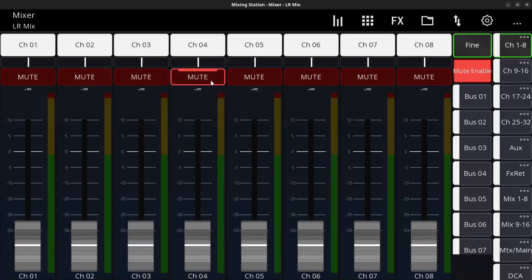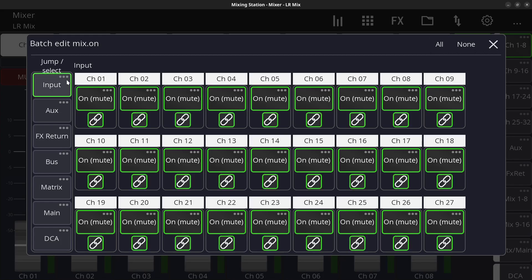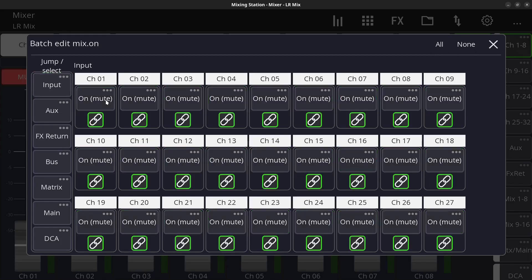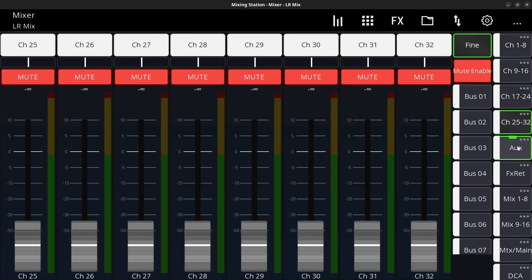Just the thought of batch editing a bunch of channels — I think this is incredible. Let's get into all the possibilities. I'll press and hold on the mute button, and from this page I can hold on 'input' and all the input channels get linked. I can press this and now all my channels are muted: 1 to 8, 9 to 16, 17 to 24, 25 to 32.